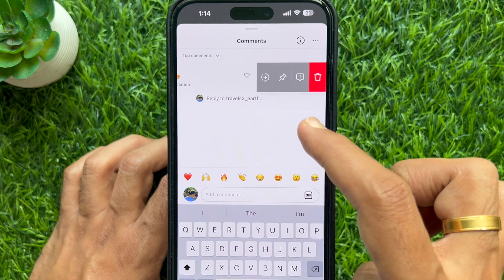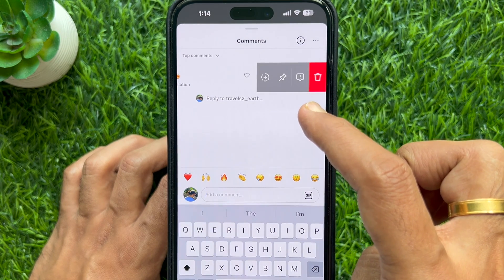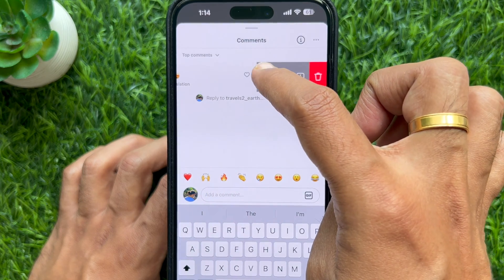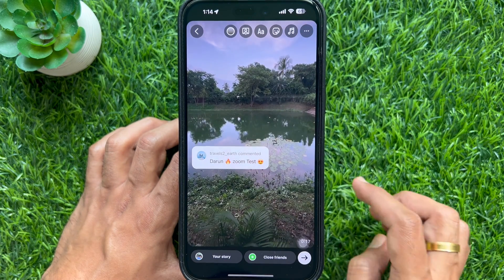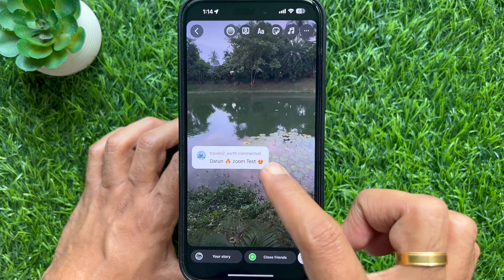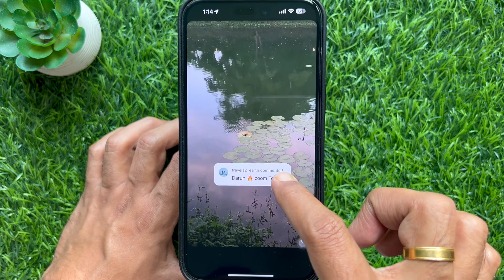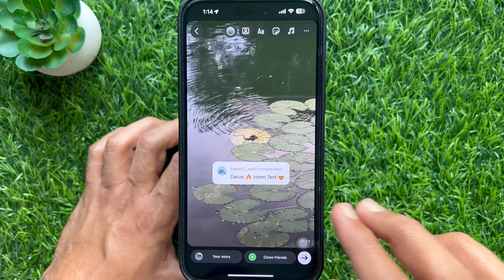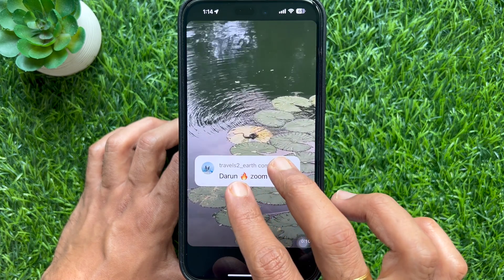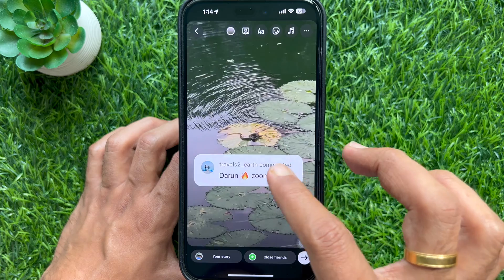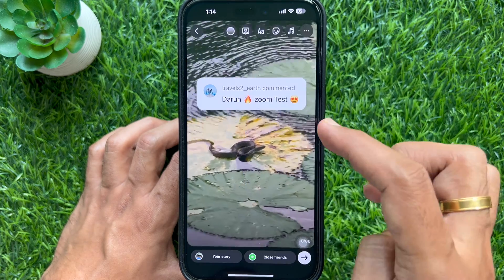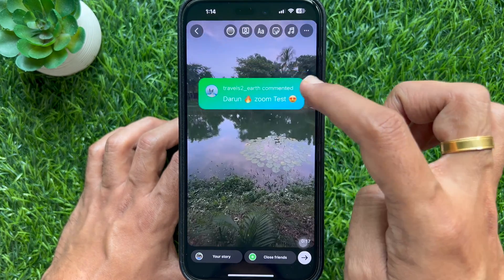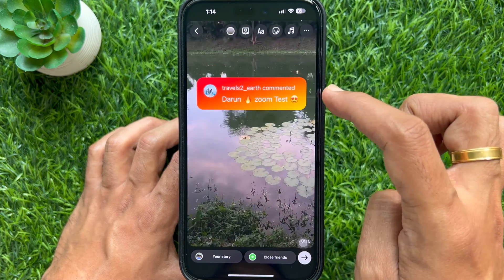Tap on the plus icon that appears. The comment will now appear as a sticker above the associated post. You can then resize the sticker comment, and also change the color of the highlighted sticker comment.